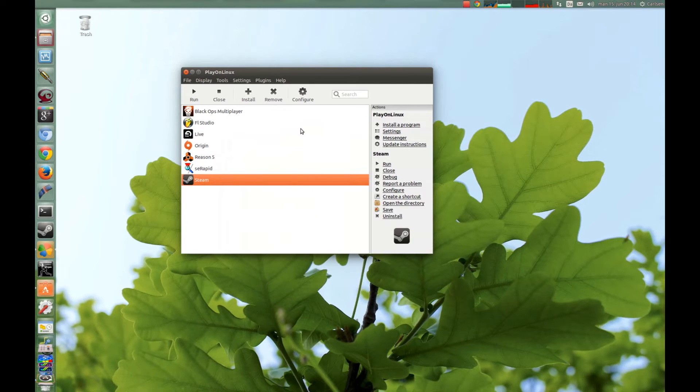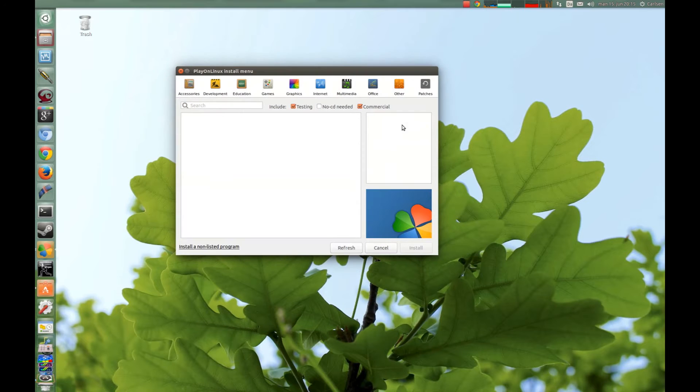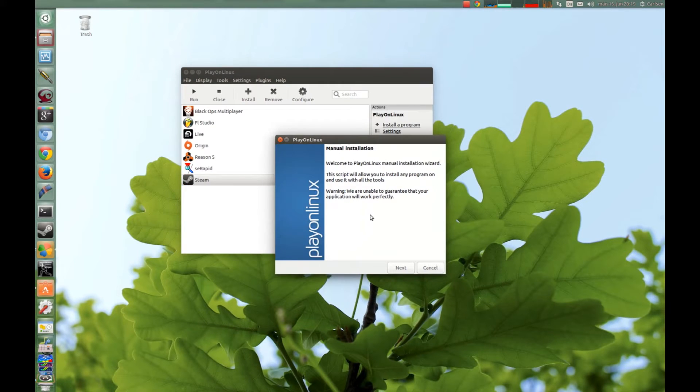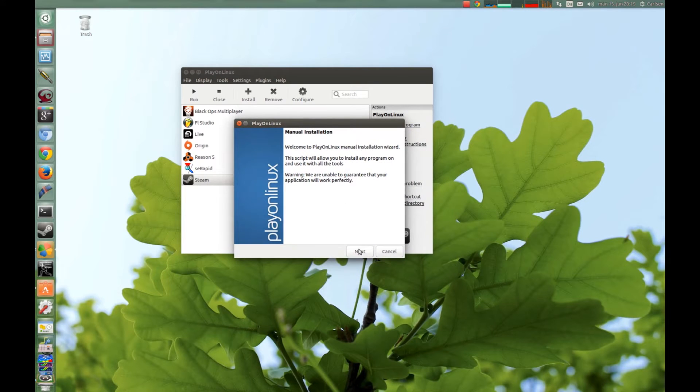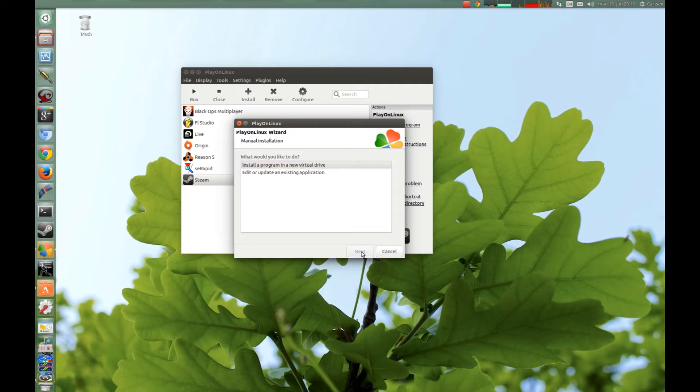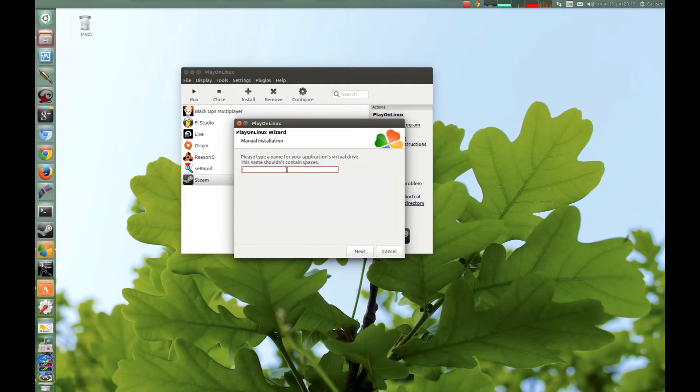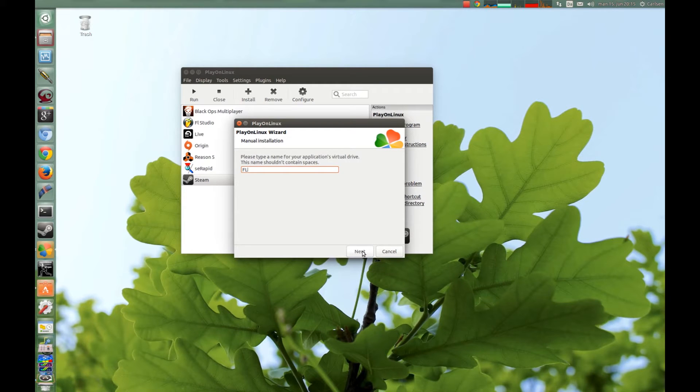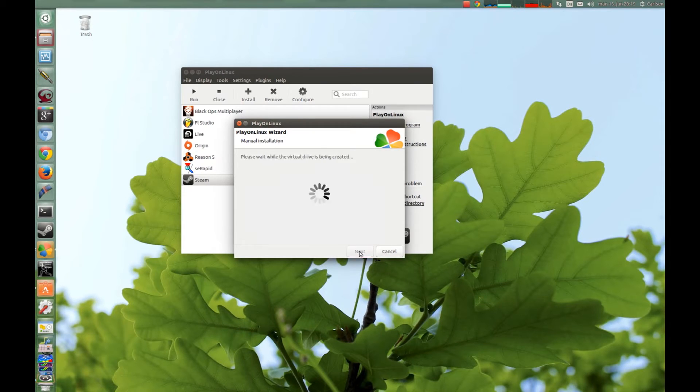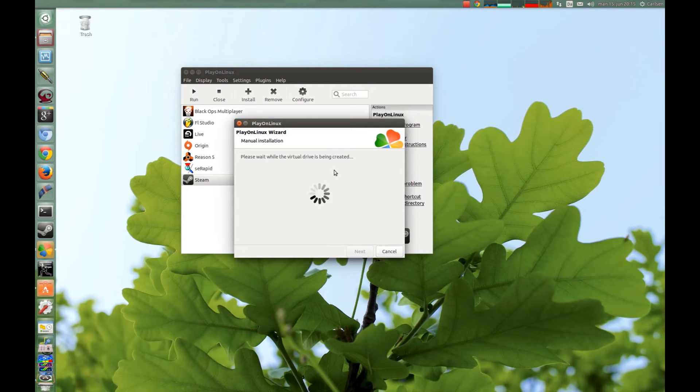You press Install a Program and choose None Listed. Now this pops up and we just press Next and choose New Virtual Drive. You type a name here, I just called it FL, you can type whatever you want. We have already installed Wine, so we just press Next and wait for PlayOnLinux to create our virtual drive.